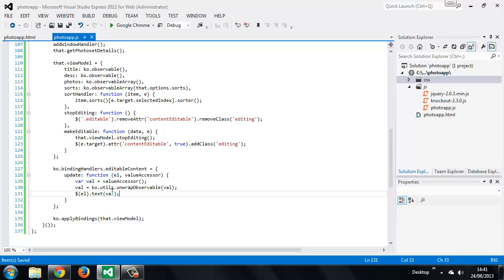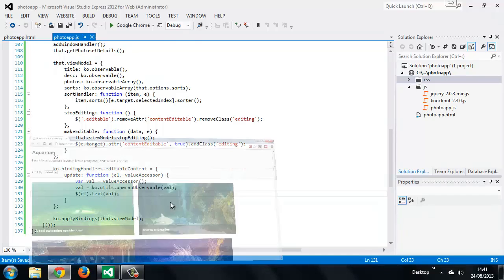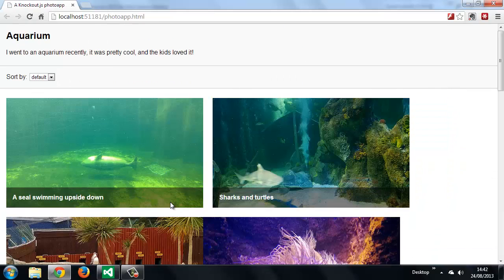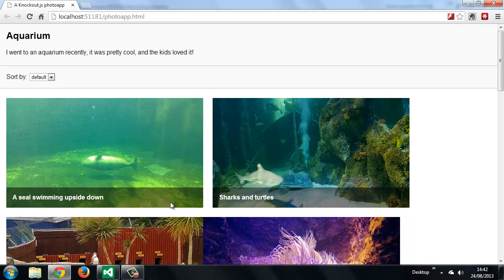If we run the page in the browser now, we should find that we still see the text added to the right elements, even though we've removed the text binding. The update method will be invoked for us whenever the value changes, including when the viewModel properties are originally set. This gives us the binding in one direction, from the viewModel to the elements in the UI.